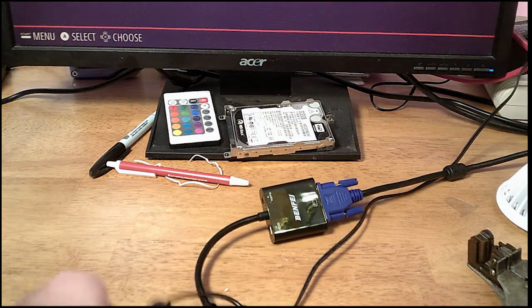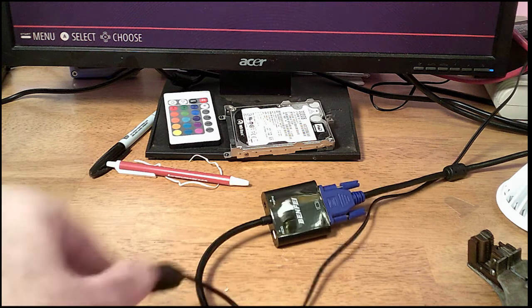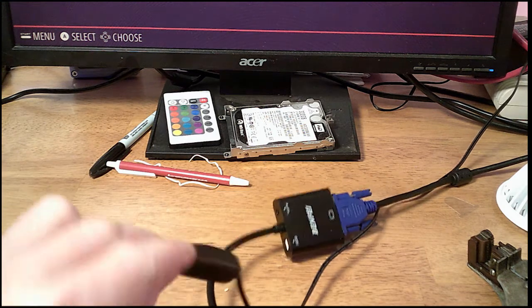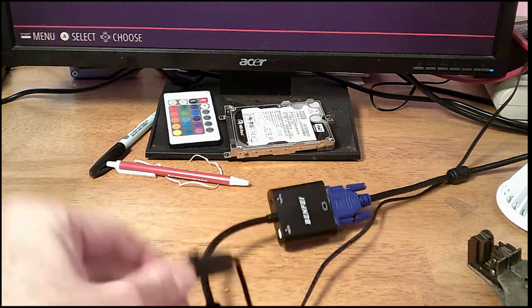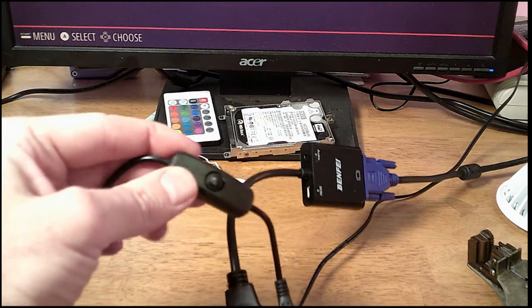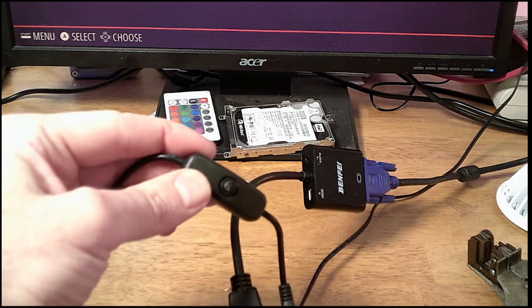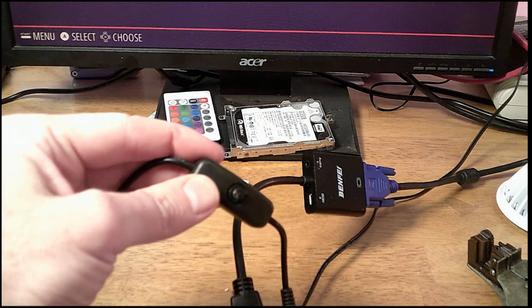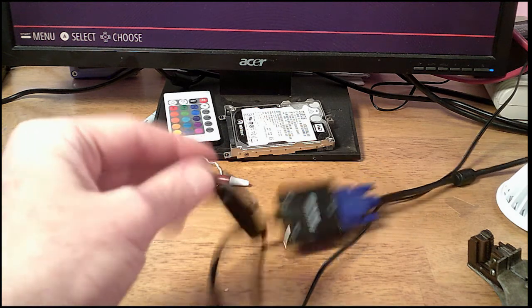But the main thing was just to show you this little fellow here. It's really cool. I highly recommend this bad boy. So anyway, have a wonderful day.